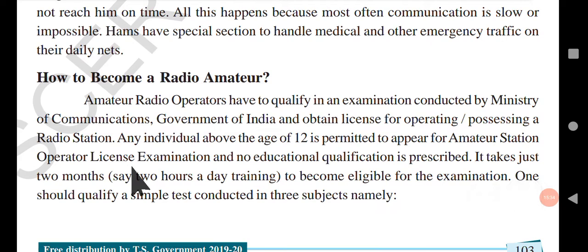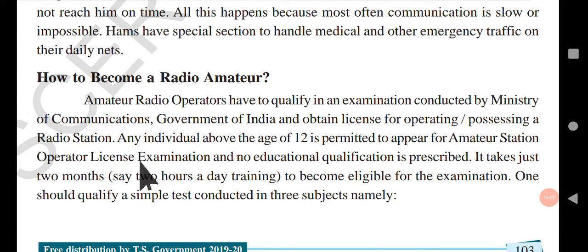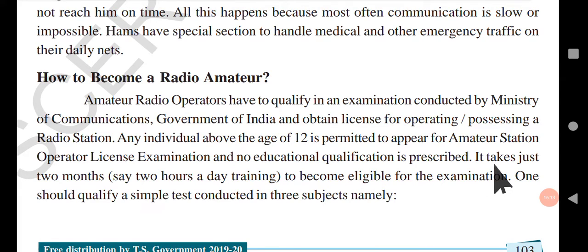To become an amateur radio operator, one has to qualify in an examination conducted by the Ministry of Communications, Government of India, and obtain a license for operating a radio station. Any individual above the age of 12 is permitted to appear for the amateur radio operator license examination, and no educational qualification is prescribed.